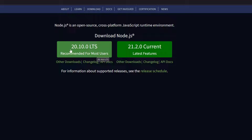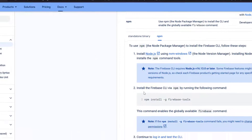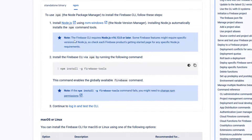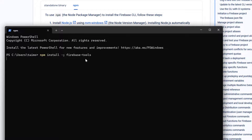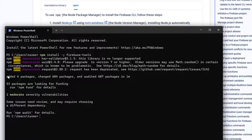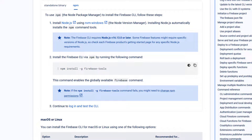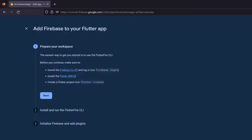Go to nodejs.org and download the version recommended for most users. Install it — it's a simple exe. Once Node.js is installed, head back and copy the command to install the Firebase tools. Open your terminal, paste this line, and hit Enter. It's going to take a few minutes. As you can see, we've added packages — I had already run it before on this machine.